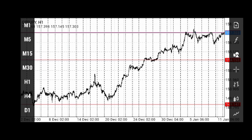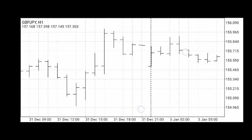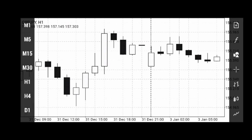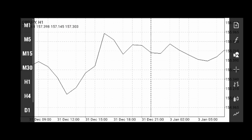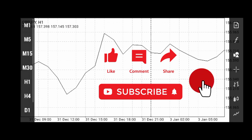In landscape mode, you have your time frames on the left, and chart types and order options. The plus sign is where you place your order, then you have your indicators and objects. You also have the crosshair and bar types — you can change from bar charts to candlesticks or line charts. Play with your MetaTrader 4 mobile app and watch the next videos. Thank you.